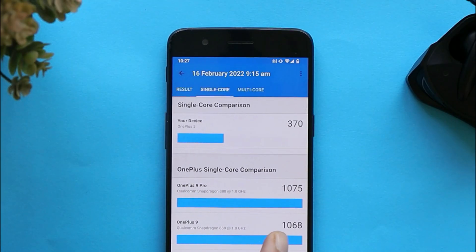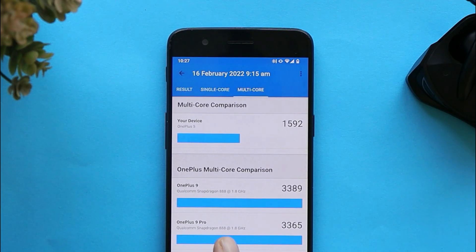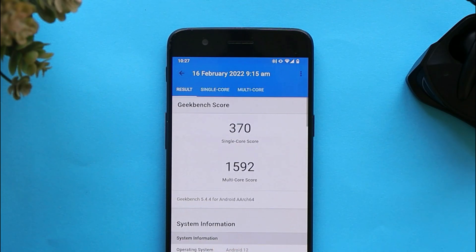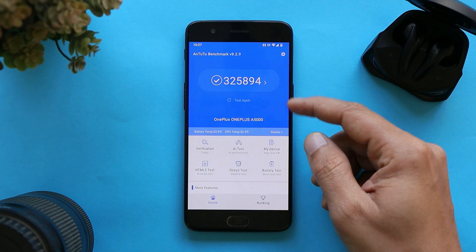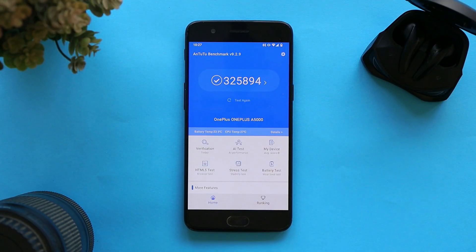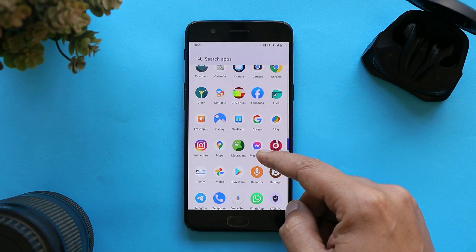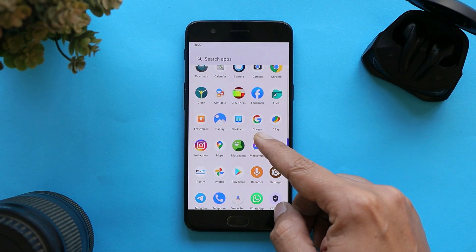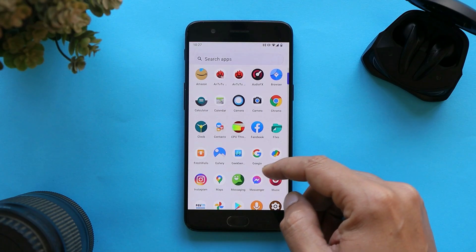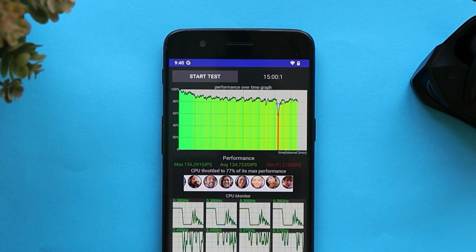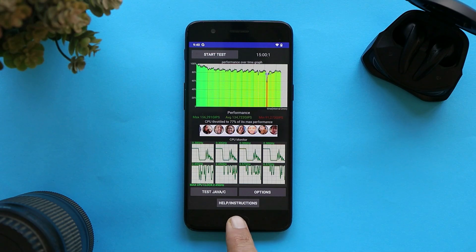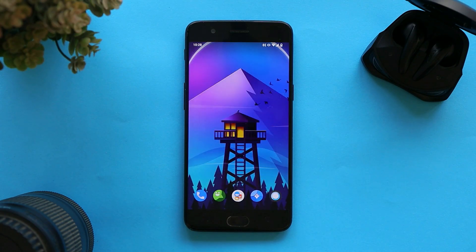My OnePlus 5 scored 370 on single-core and 1592 on multi-core in benchmarks. With the AnTuTu benchmark application, the device scored 325,894. I also ran CPU throttling tests after installing LineageOS 19 — we saw a bit of a dip, with max CPU throttled up to 77%. These benchmark and CPU throttling tests are done to compare with future builds.